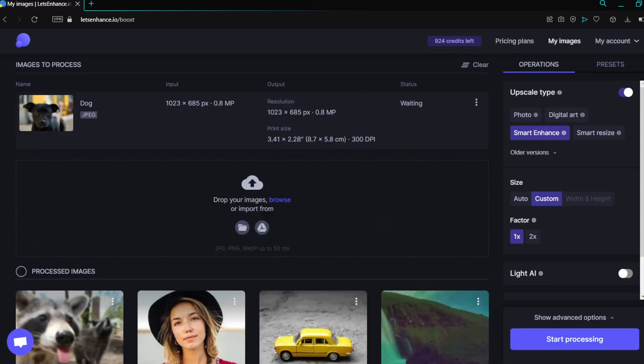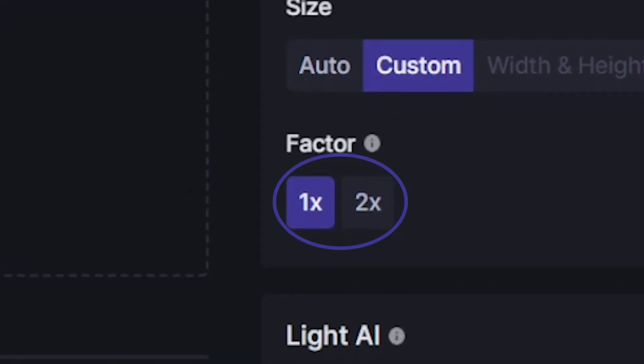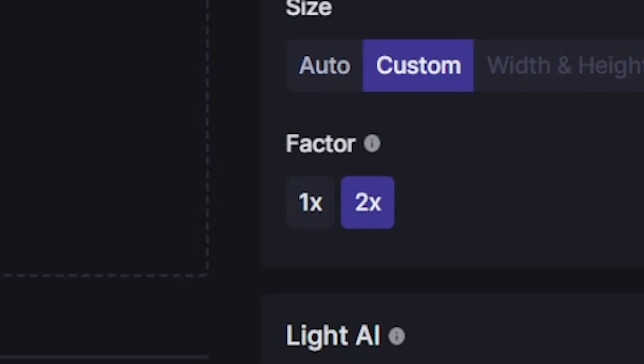Smart Enhance comes with two upscale sizes: 1x, which just leaves your image the same size as it was, and 2x, which increases its resolution two times the original size. Since we're just getting rid of blur and demonstrating how you can sharpen photos with Let's Enhance, we don't need to upscale it two times its original size.